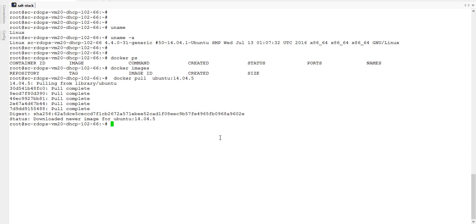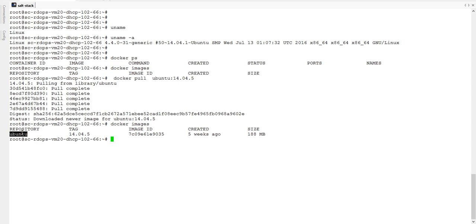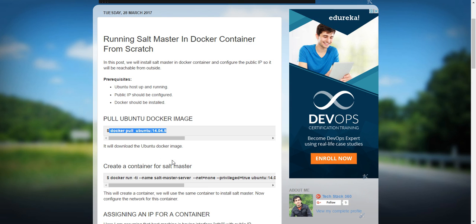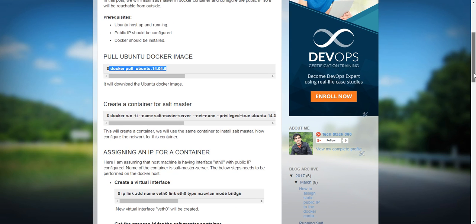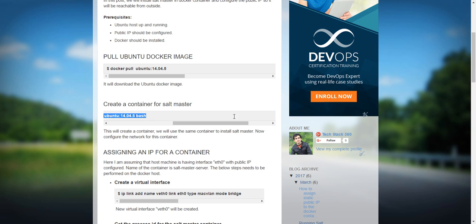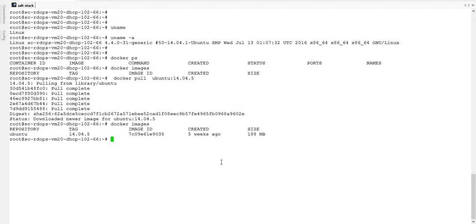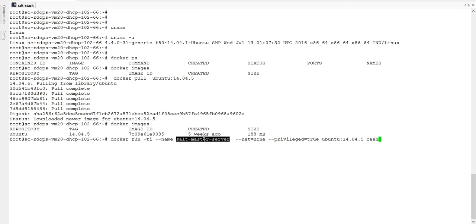The image got downloaded and it's visible here also. Now I will create an Ubuntu container by running this command. The name of the container is salt-master-server. Container got created.